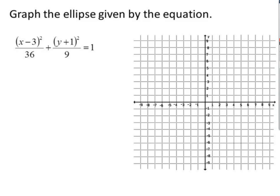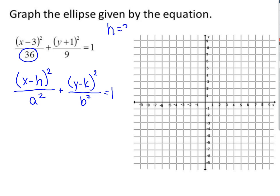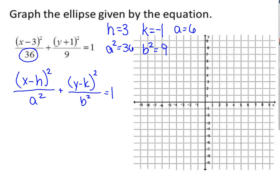Looking at this equation, the value with x has the larger denominator, so that is our a value. We are in the form (x − h)²/a² + (y − k)²/b² = 1. Remember, when you pull it out of the parentheses, you change your signs. So our h value is 3, our k value is −1. Since a² = 36, taking the square root gives a = 6. Since b² = 9, taking the square root gives b = 3.